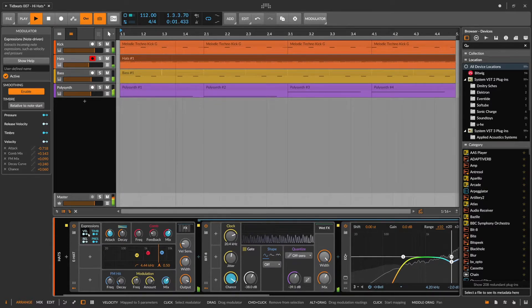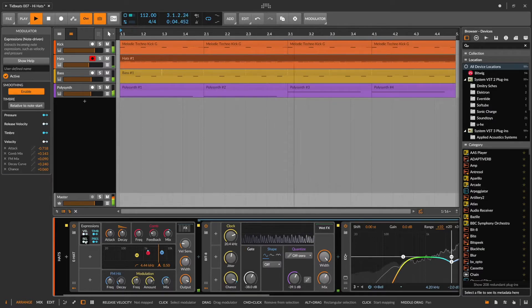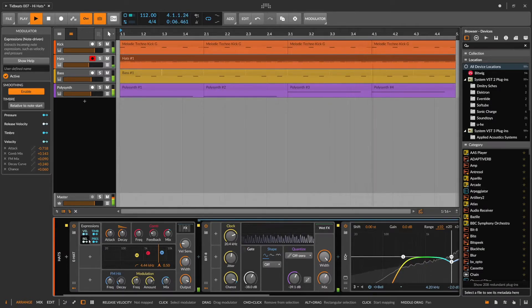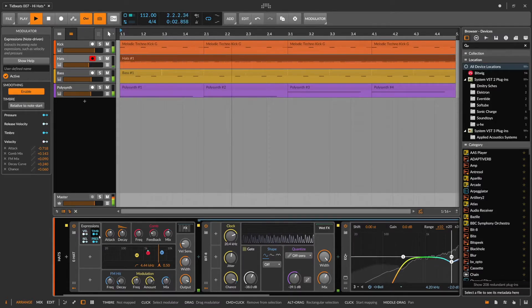But we don't have to stop there. There is theoretically three other expressions that we can work with. And I want to use timbre to also adjust the sound a bit.